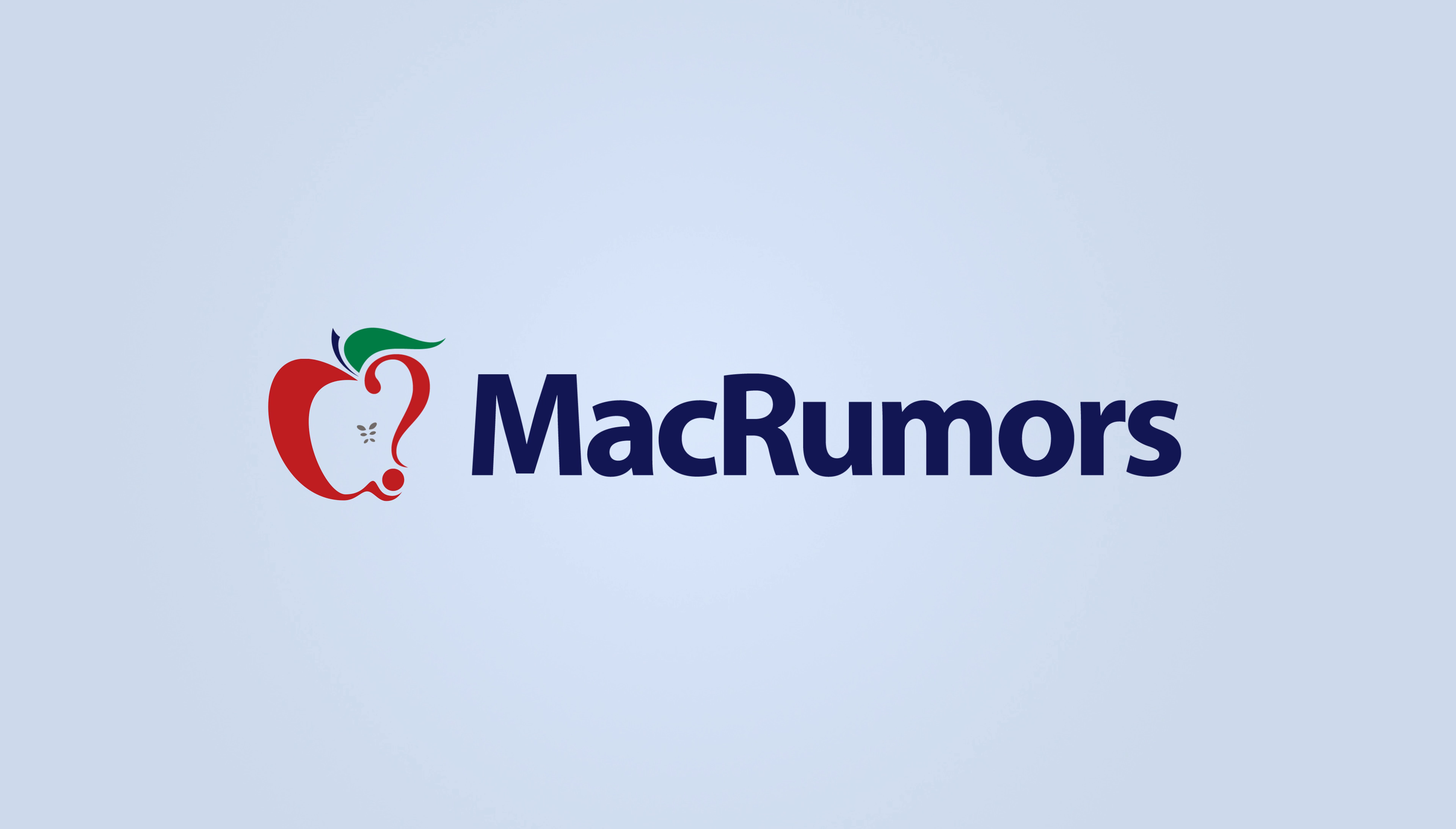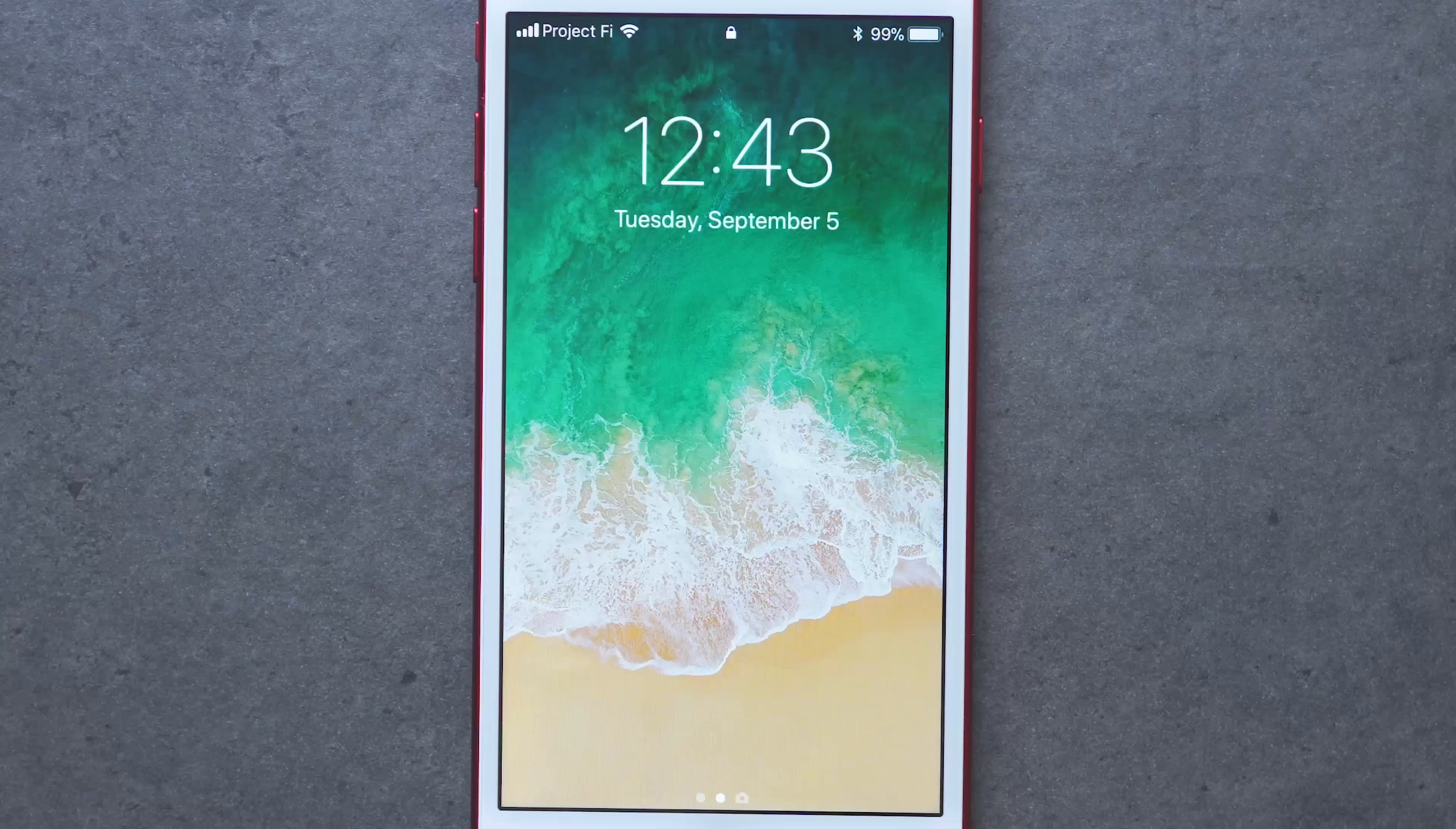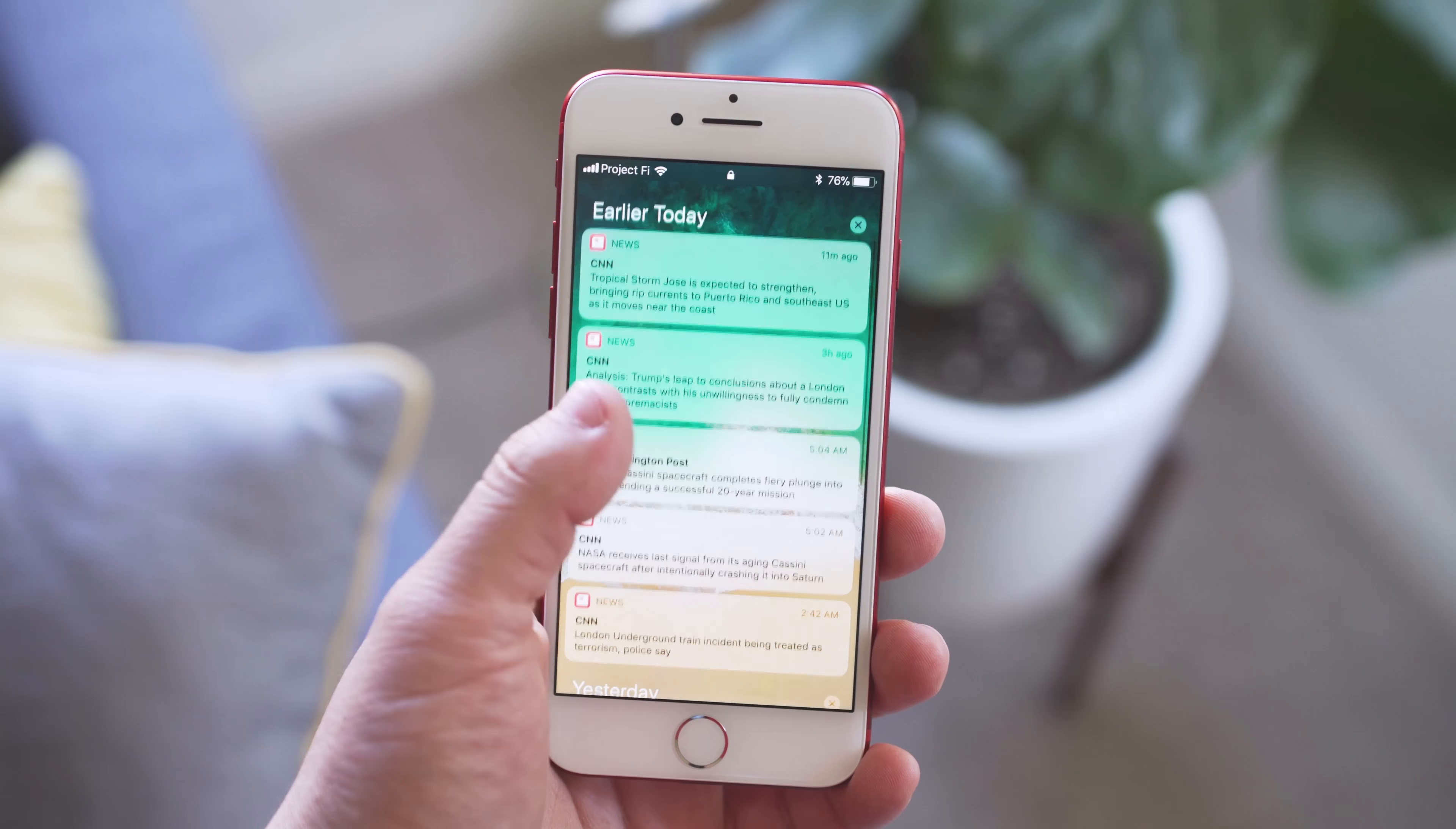iOS 11 is finally out for everyone to download. Here's what's new. So this is a rather big release with a lot of big and little changes. And first off is the new lock screen.